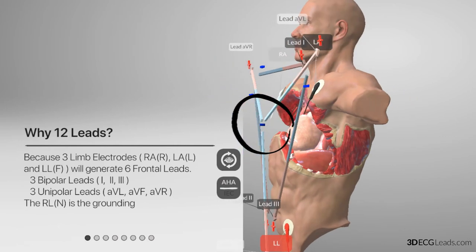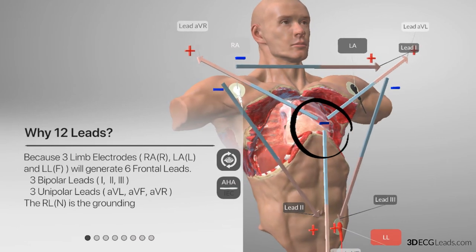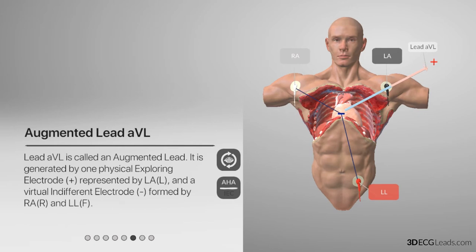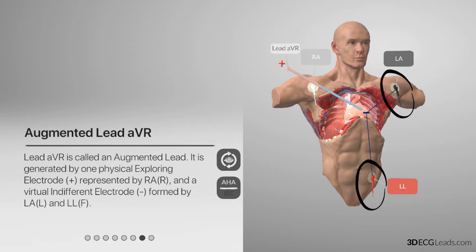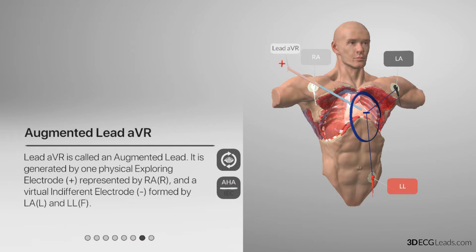Goldberger's central terminal is actually the reason behind the three extra augmented leads, and therefore the reason why a 12-lead ECG has only 10 wires. GCT is specific to the augmented leads and results from averaging the limb electrode leads that are opposing the augmented lead's positive electrode. As you can see here, in the case of AVR, LL and LA are opposing RA, which is the positive electrode. This average generates a negative virtual electrode situated more towards the middle of Eindhoven's triangle, enabling it to generate a different angle.